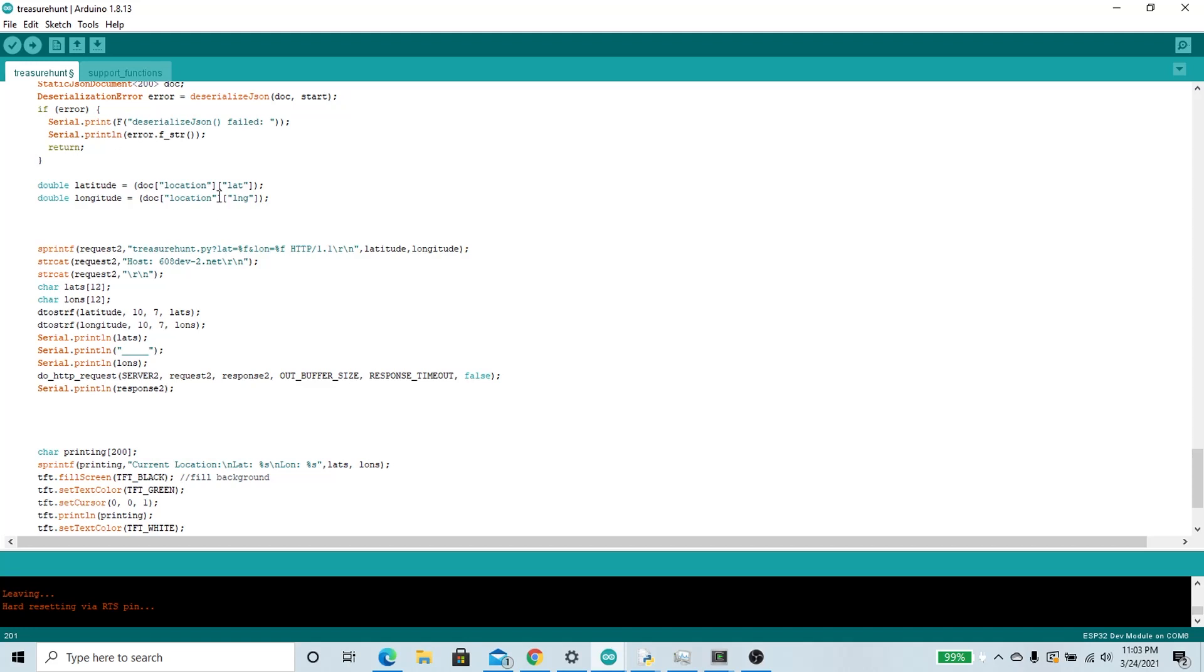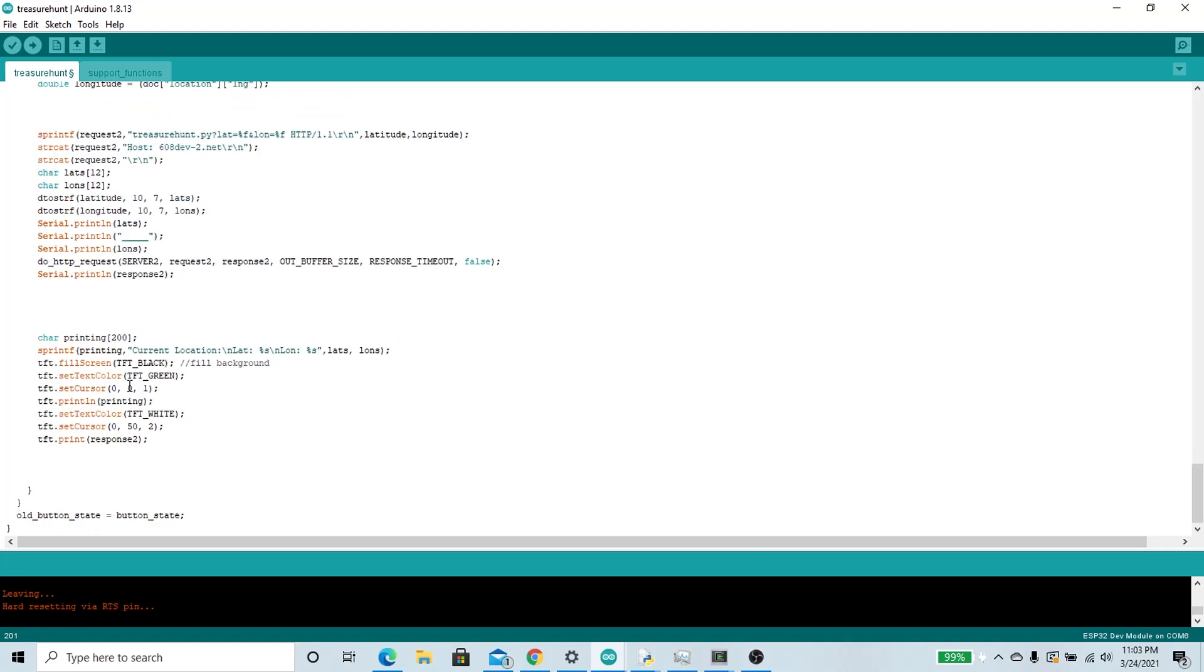I'm going to take that data and send it to the class server where I have my Python code. My Python code is going to do some heavy lifting and return a response. The Arduino is going to print that response to the TFT display.